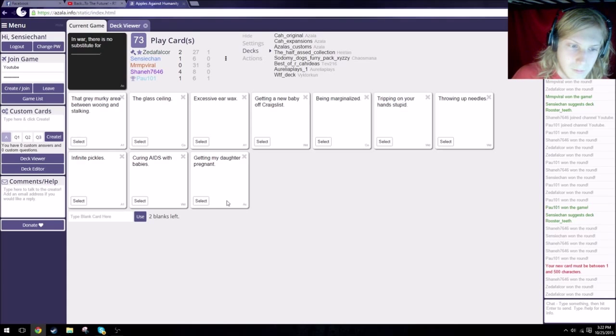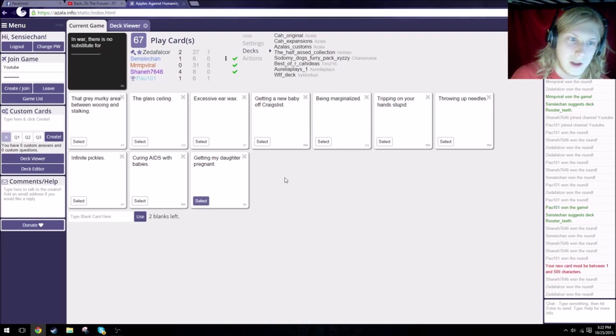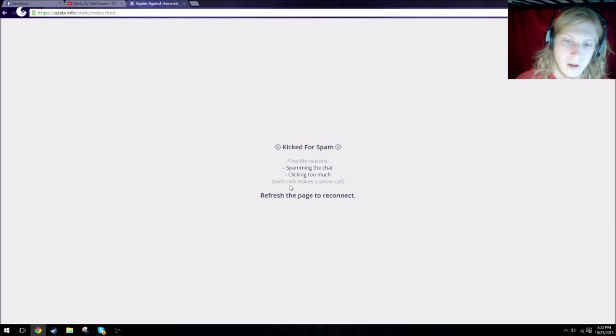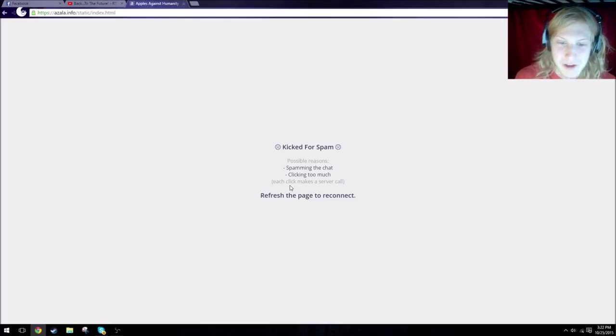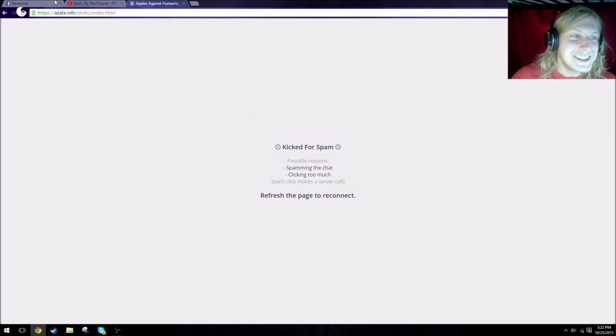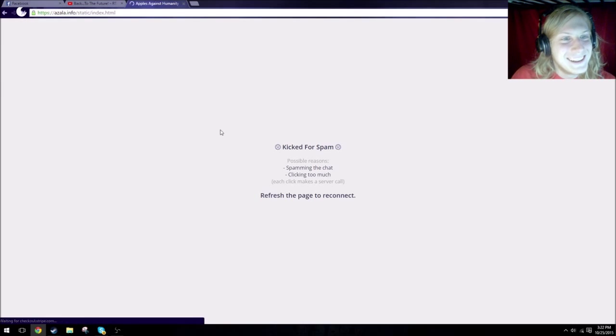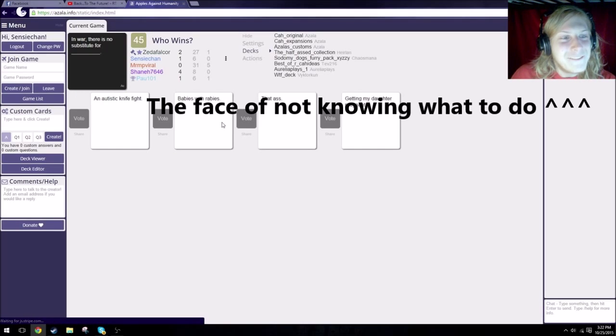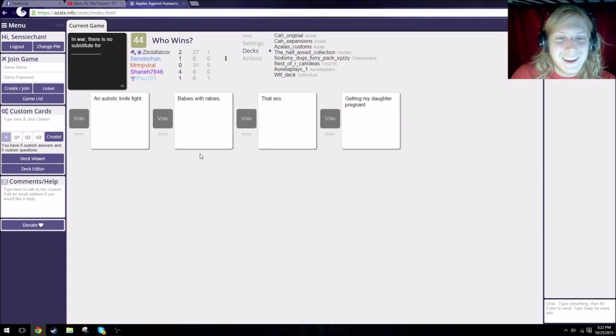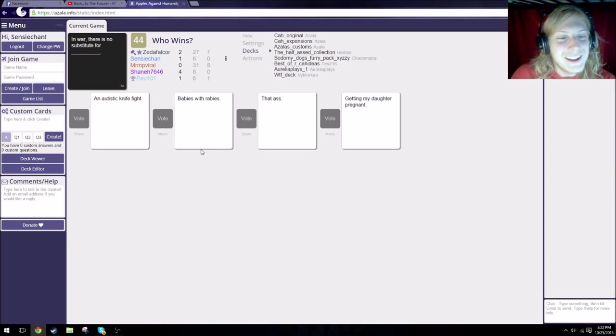In war, there is no substitute for blank. Why won't it let me play my card? It won't let me play my card. Okay, there we go. What the fuck? Did you get kicked? I was kicked for spam? You piece of shit! Fucking cunt! Bye bye!